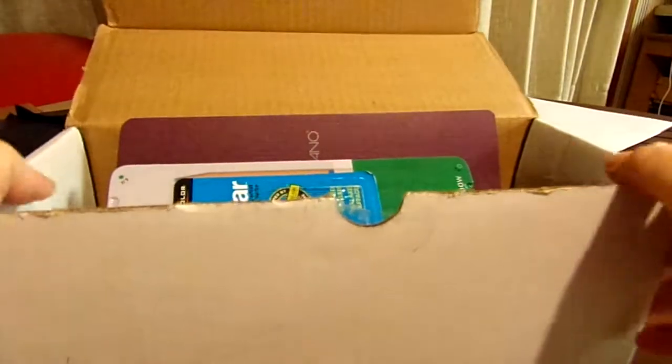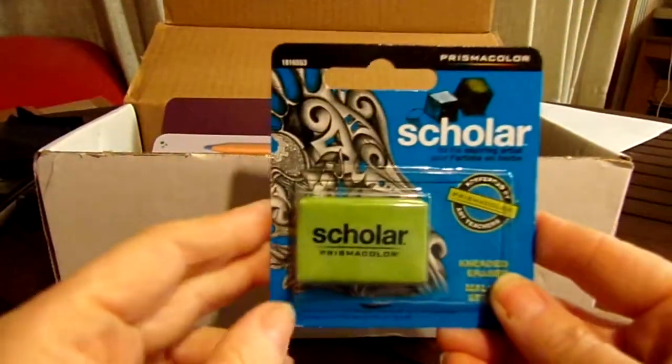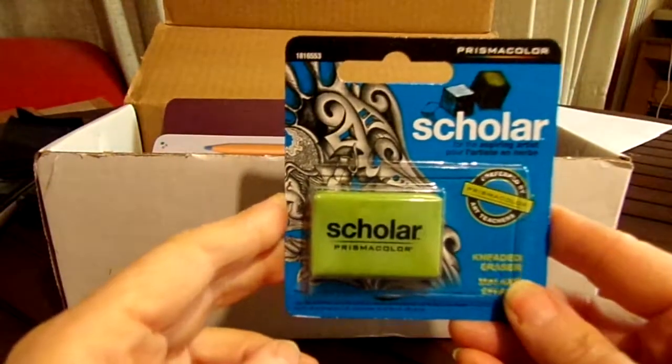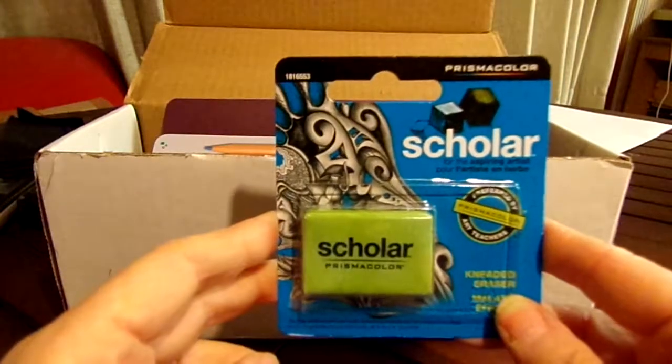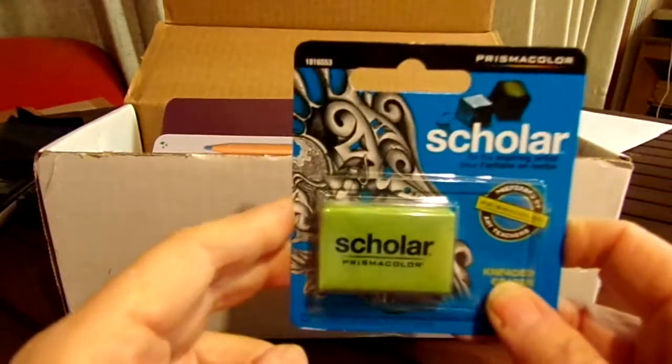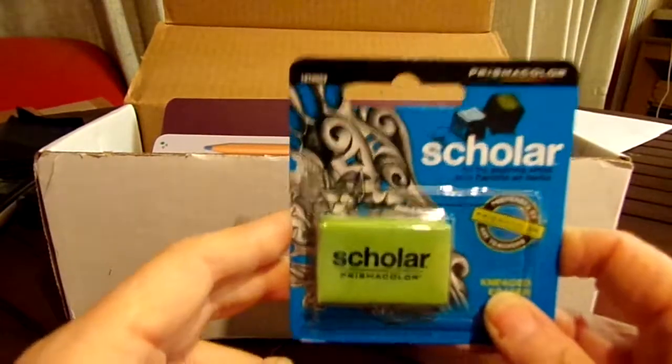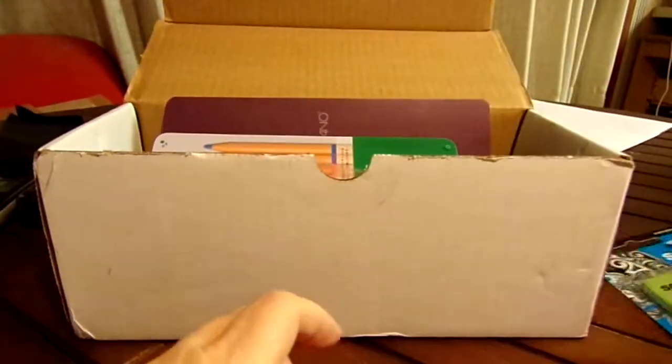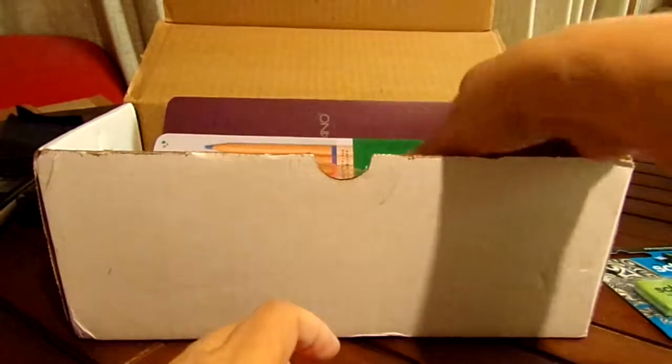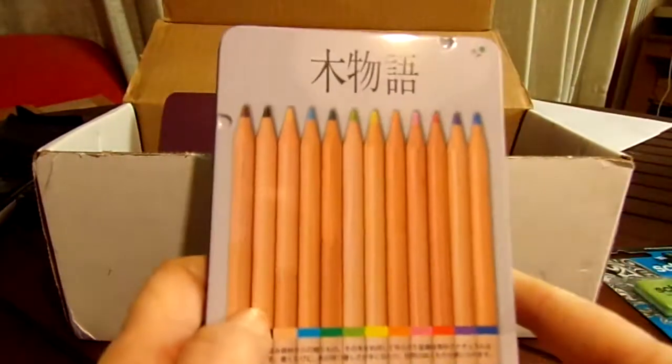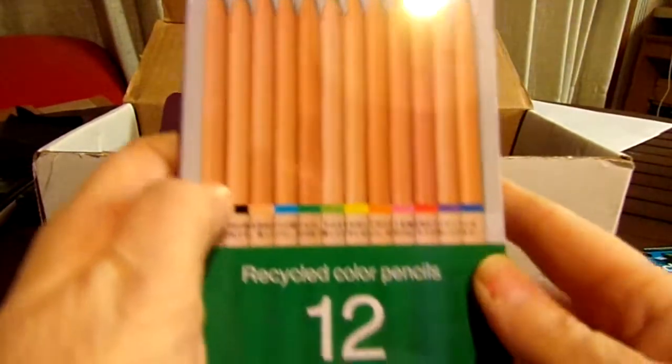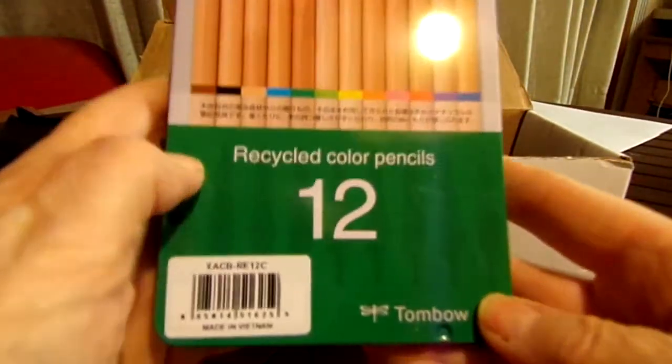What I got in my box is a Scholar kneaded eraser - this is the first time I've ever had a Scholar one, so that's new for me. And then I have this beautiful set of Tombow recycled colored pencils. There's 12 of them.